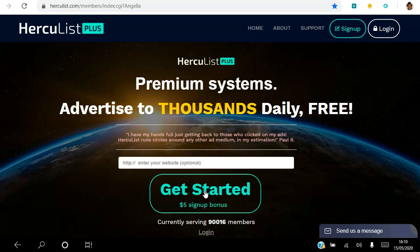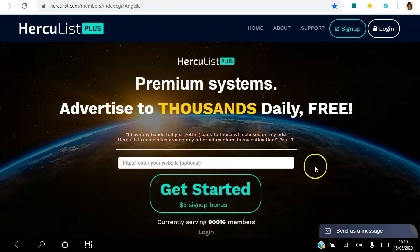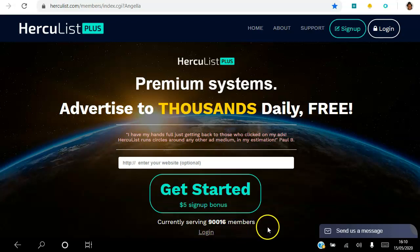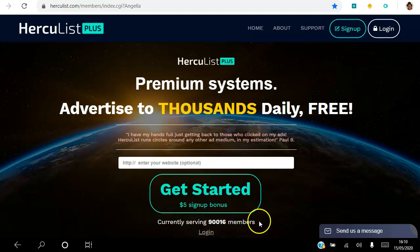So as a free member you can send one email per day to a thousand members of HercuList Plus. And if you are a gold member you can send one email a day to the whole database of 90,000 members every single day. If you're a pro member then you get to send an email every other day to the 90,000 members. So you can get started for free and just work whatever level that you're comfortable working with.